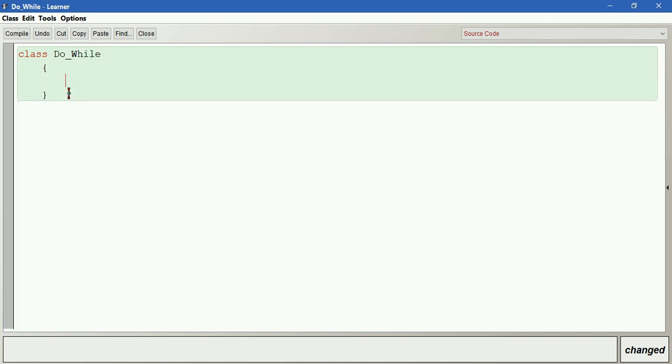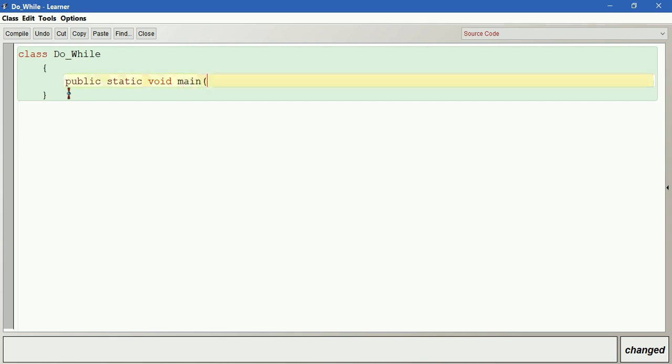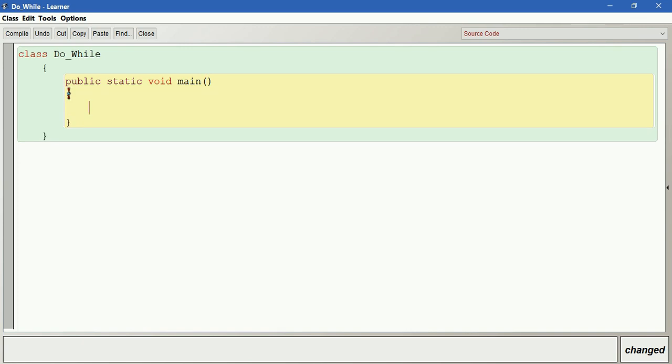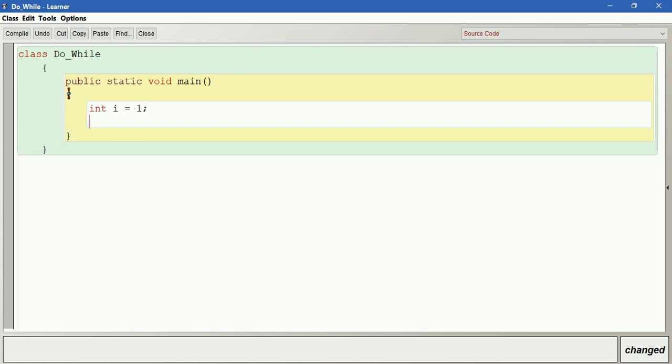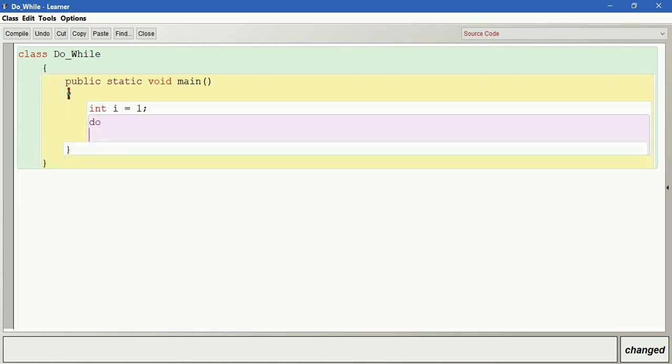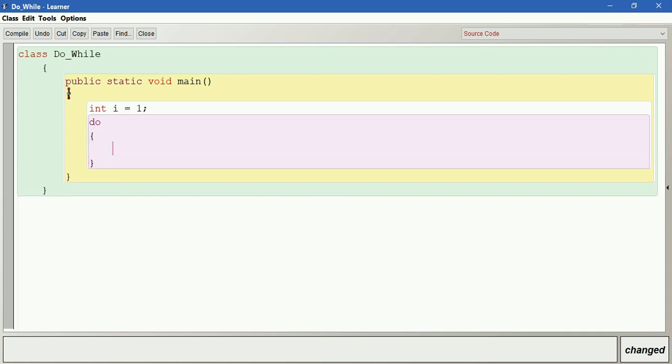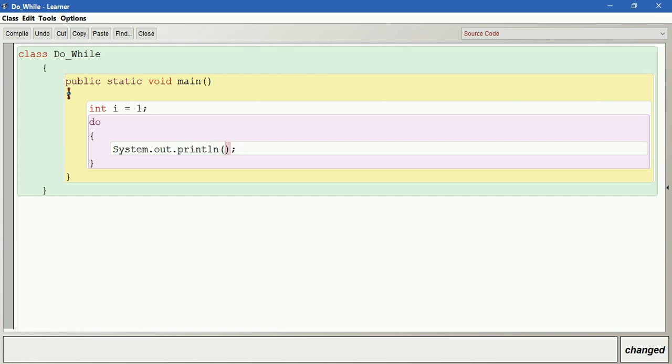So I have public static void main. I initialize a variable called int i as 1. Then do - we have here the body of the loop. I just print one line: System.out.println 'we are learning do while loop'.